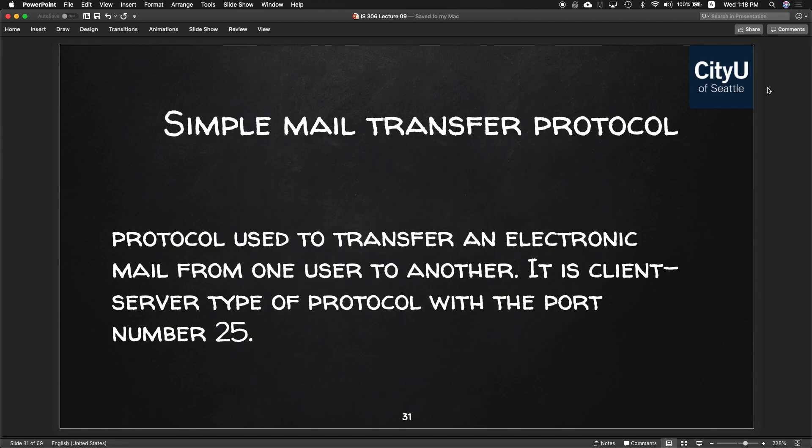SMTP — Simple Mail Transfer Protocol — is used to transfer electronic mail from one user to another. It is a client-server type of protocol with port number 25.